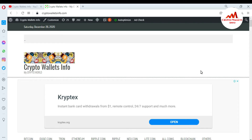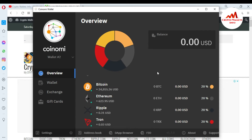Now I'm going to open my Coinomi wallet, because today I'm going to import or migrate my Atomic wallet and my blockchain wallet. It depends on you — if you have 12 recovery phrases of any wallet like Jaxx wallet or Exodus wallet, you can easily use all those wallets with Coinomi wallet. Just open your Coinomi wallet — you can see it here.